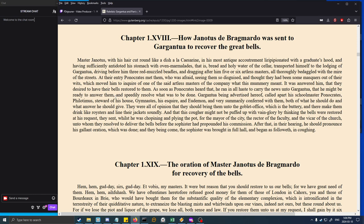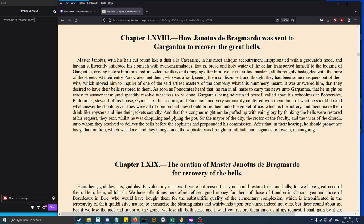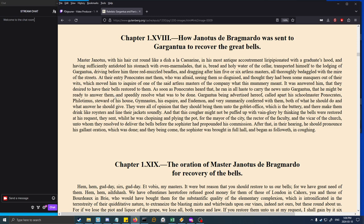Book One, Chapter 18: How Janotus the Bragmardo was sent to Gargantua to recover the great bells. Master Janotus, with his hair cut round like a dish, in his most antique accoutrement, peepionated with a graduate's hood and having sufficiently antidoted his stomach with oven marmalades, transported himself to the lodging of Gargantua, driving before him three red-muzzled beetles and dragging after him five or six artless masters all thoroughly bedaggled with the mire of the streets.